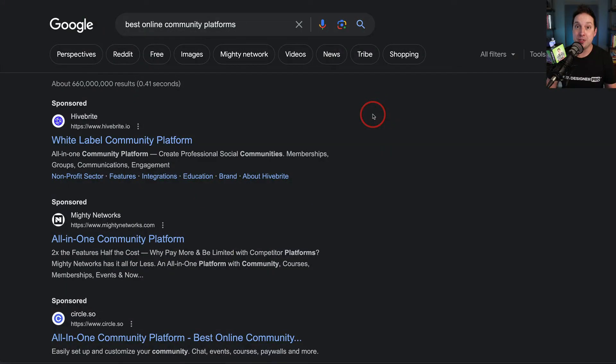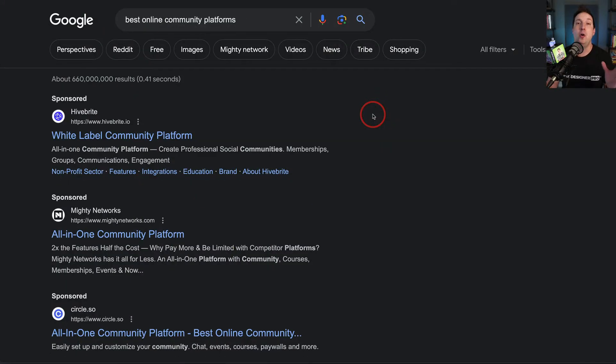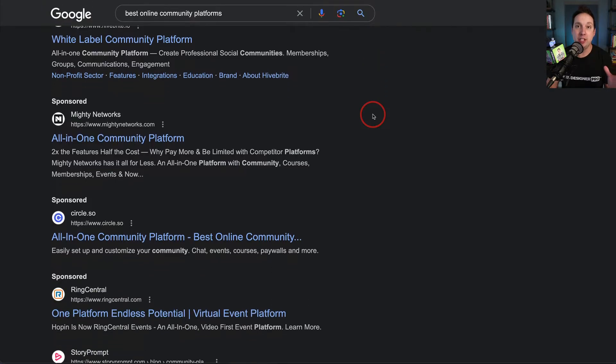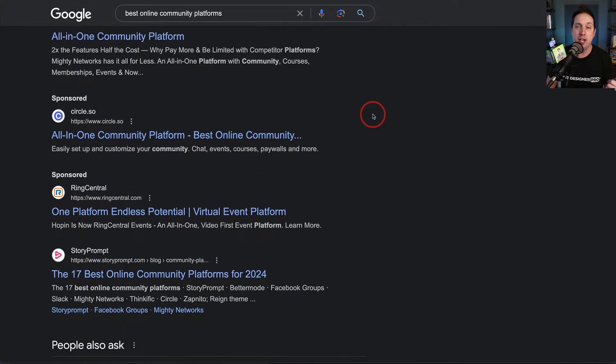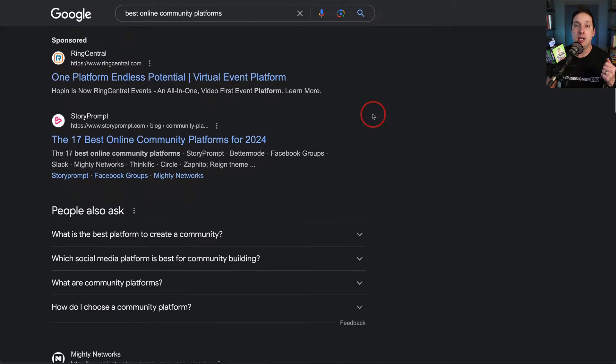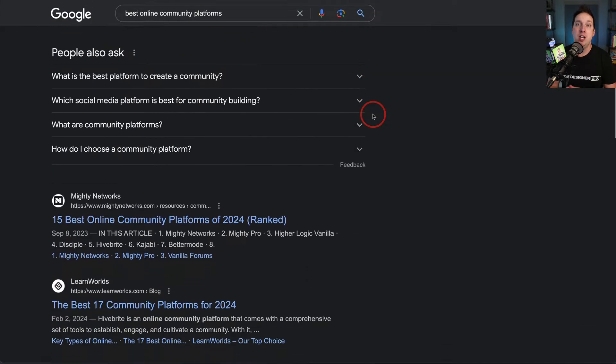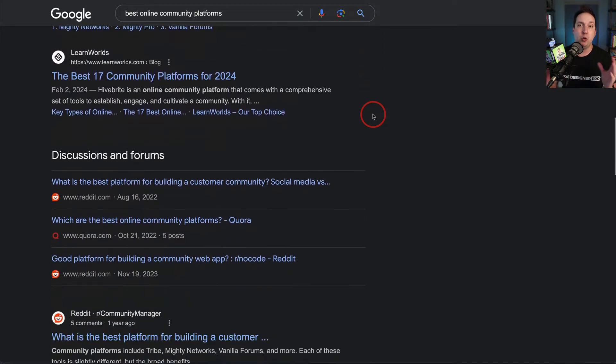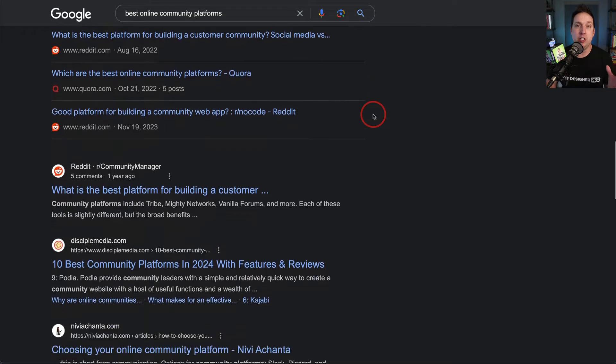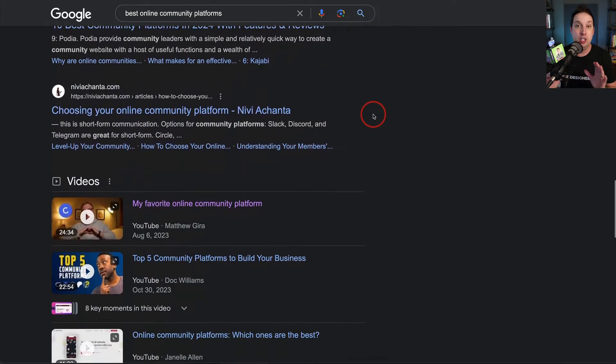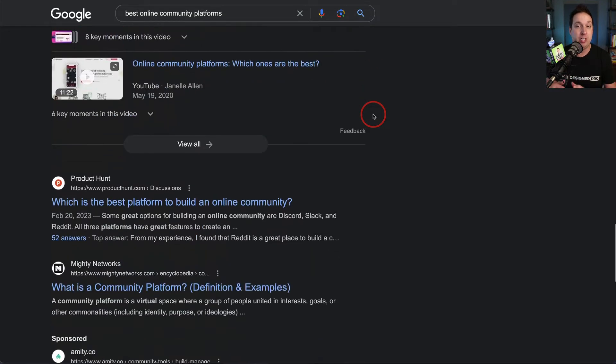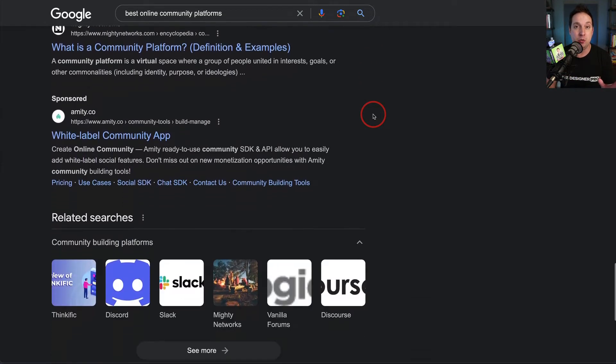So in 2020, I decided to finally launch and build a paid online community. But then came the big decision. What do I use? There's so many tools out there for building online communities and memberships. I don't think there's a right or wrong tool to use. I did a lot of research. I played around with a lot of tools. And I'm so glad that I ended up choosing.